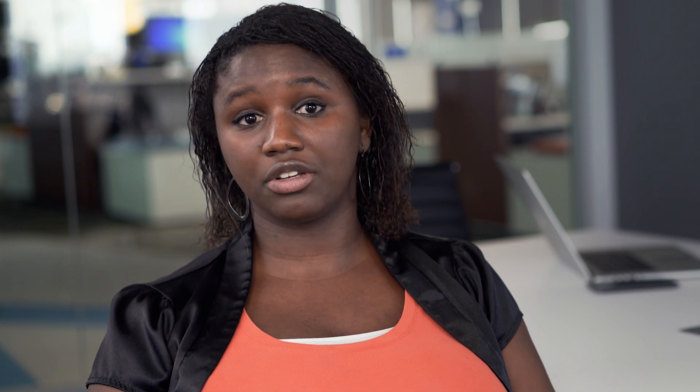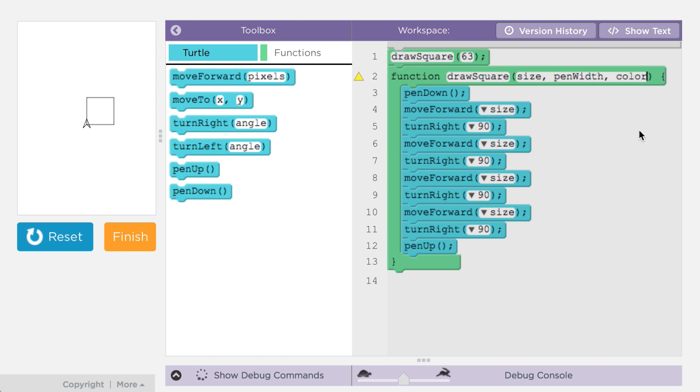Once you've added a single parameter to your function, you might realize there are multiple aspects of its functionality you'd like to generalize. For the square example, you might want to change the width or the color of the line. To do this, you can simply add more parameters and separate them by commas. You can then use any of these parameter names in the body of your function. When calling your function, you will need to include multiple values — one for each parameter, each separated by commas.